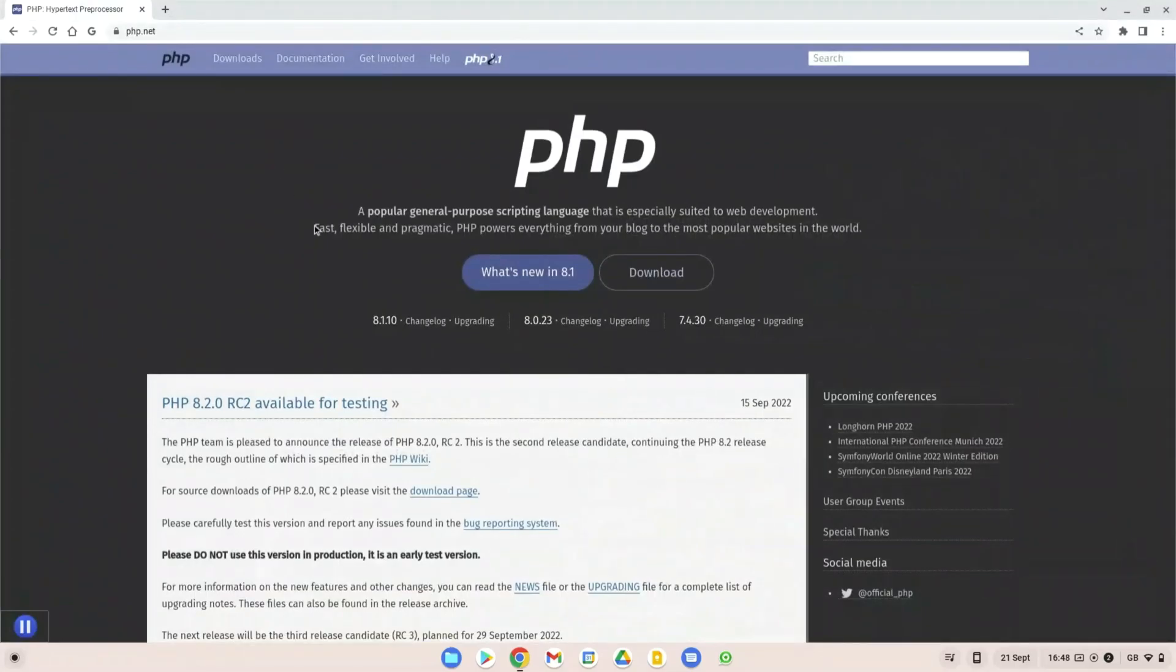Hello and welcome back to the Coding Hub. In this video we'll look at the best ways to learn PHP. Let's get into it.